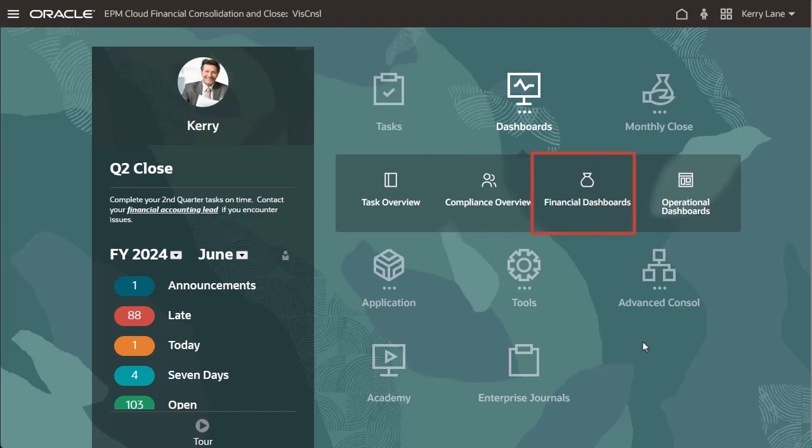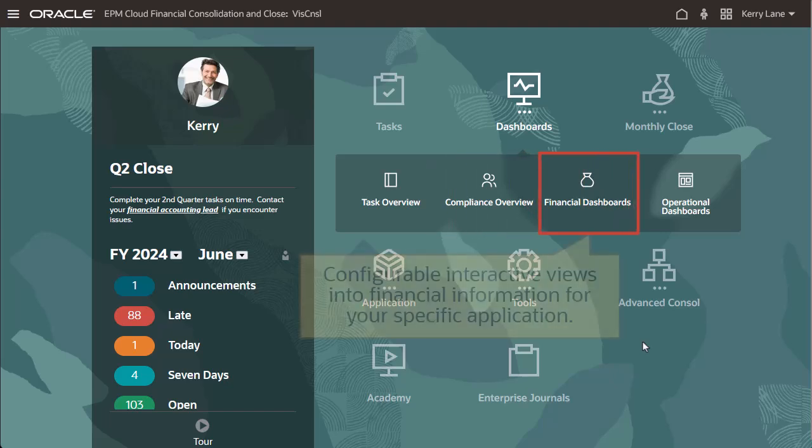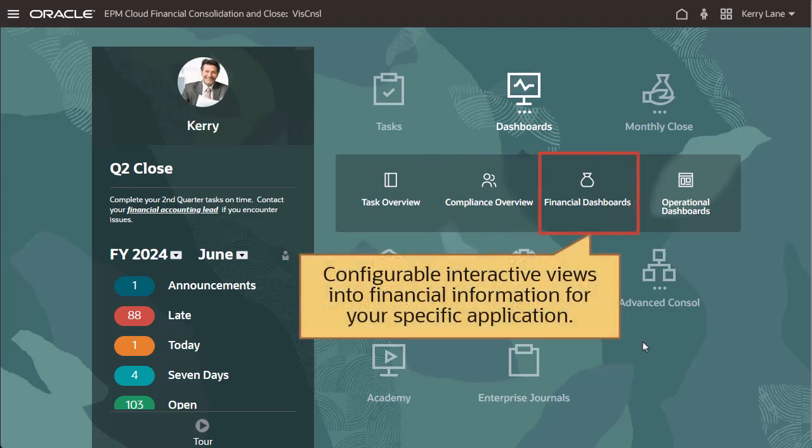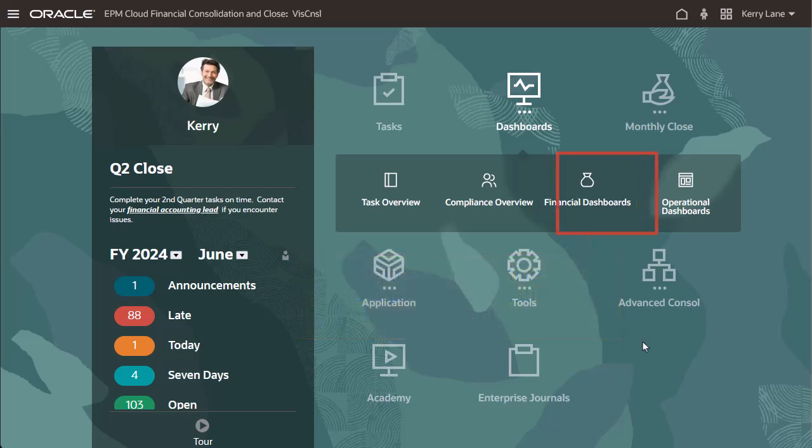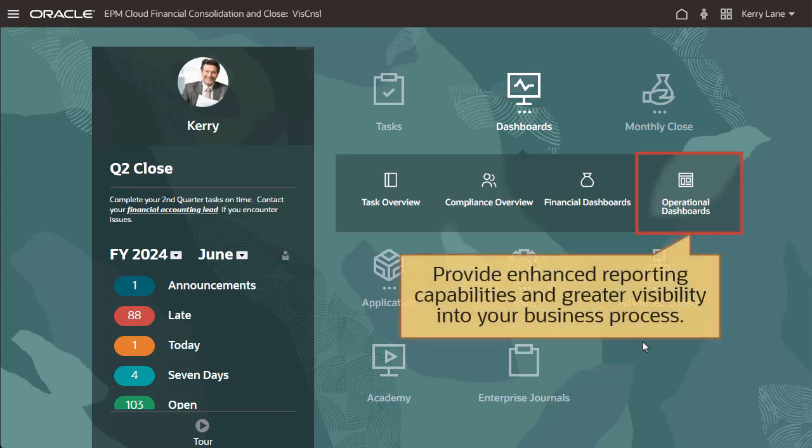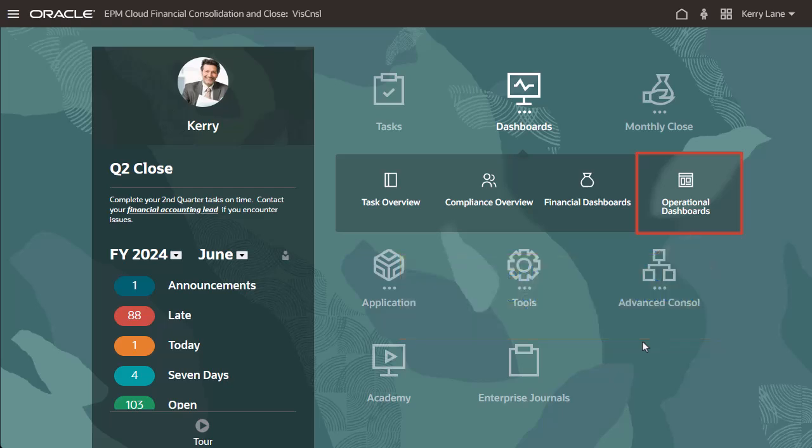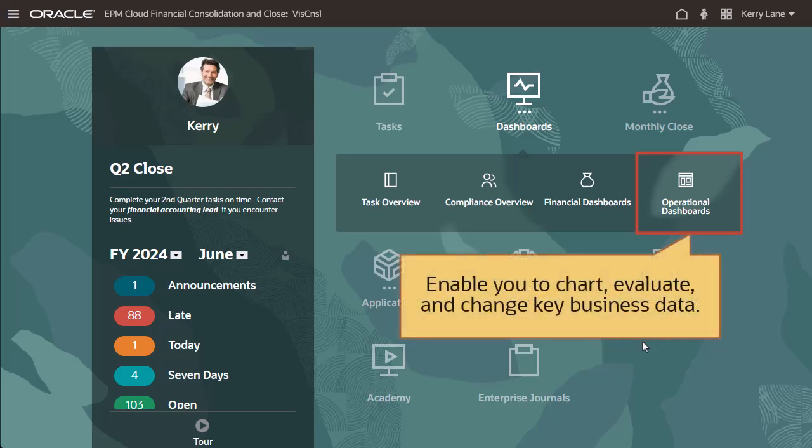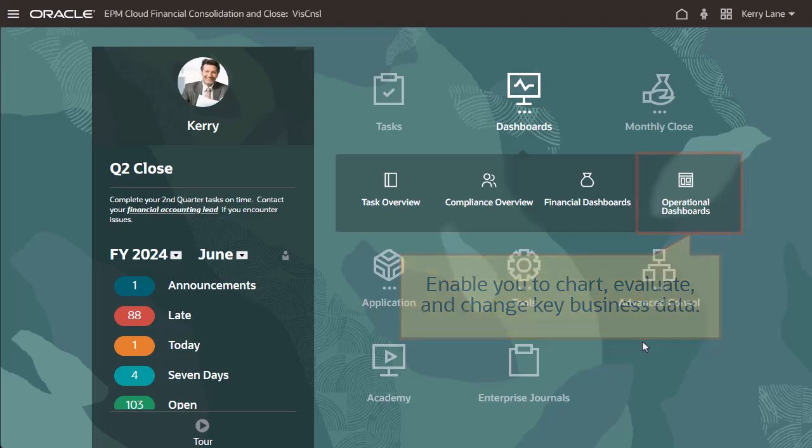Financial dashboards are configurable, interactive views into the financial information for your specific application. Operational dashboards provide enhanced reporting capabilities and greater visibility into your business process. They enable you to chart, evaluate, and in some cases, change key business data.